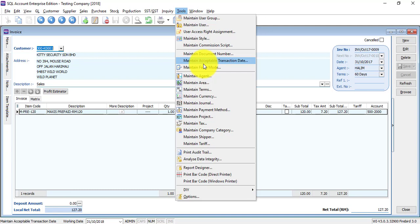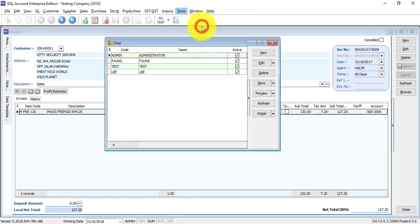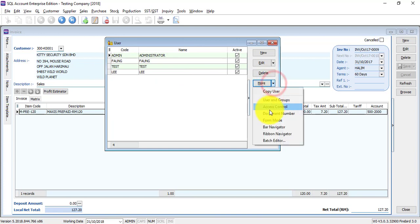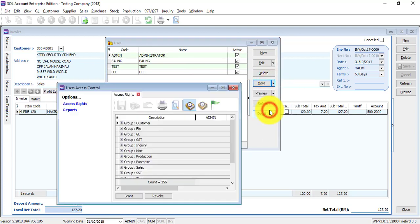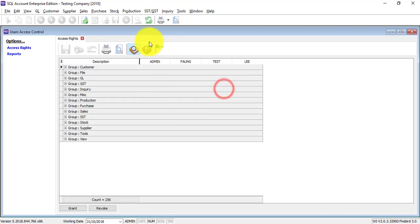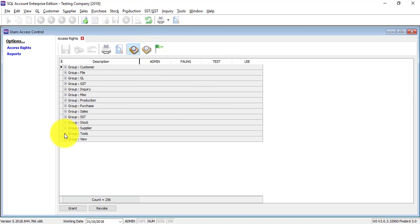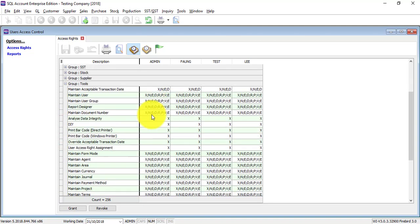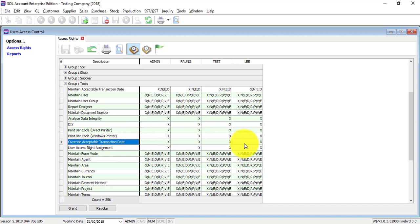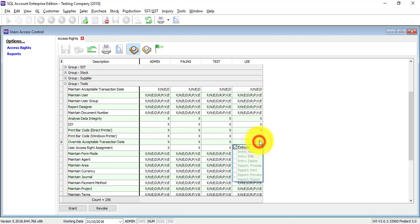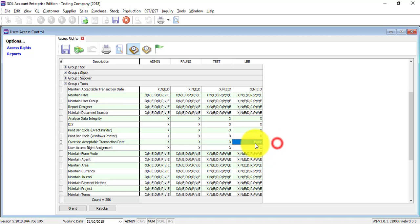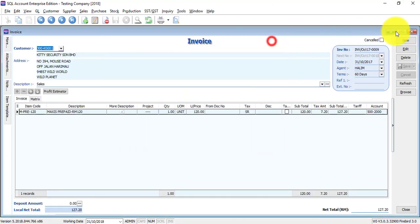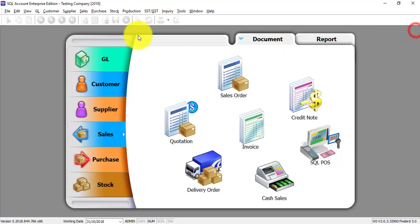The second step is actually you need to go to maintain user. Let's say I want to go to more access control. Now this is all the users and you need to go to tools. There's one option called override acceptable transaction date. Let's remove the rights of overriding. Save it and log in again as D.